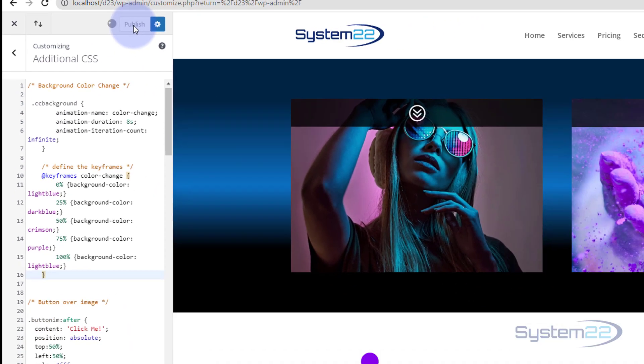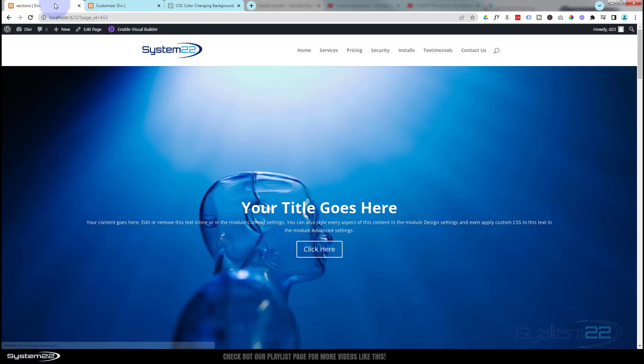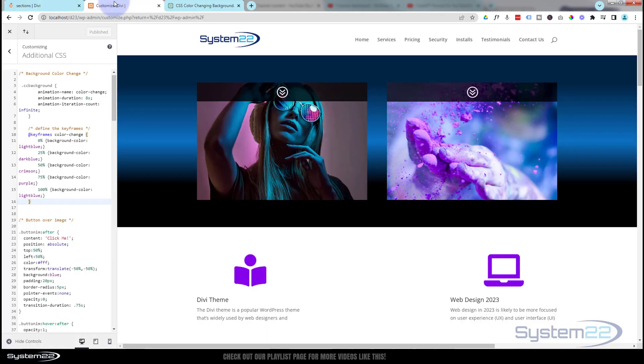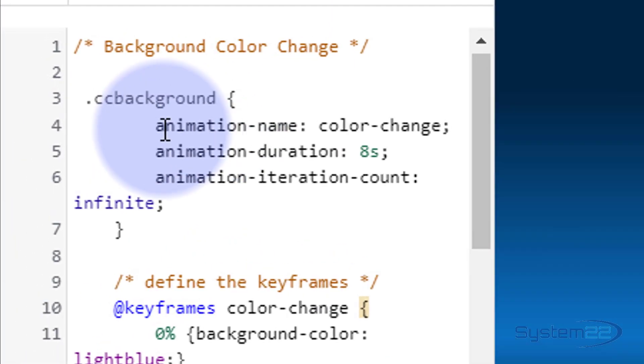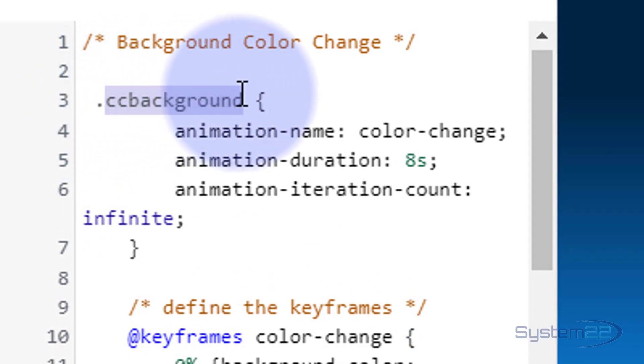Great. Now we've got everything that we need in here. Let's go up and publish the code. You'll need to publish it before it'll actually work for you. Now let's go back to our page. I'm going to enable the Visual Builder, and we want to copy the class name that we had here without the dot. When you're putting it into an element you don't need that dot there.